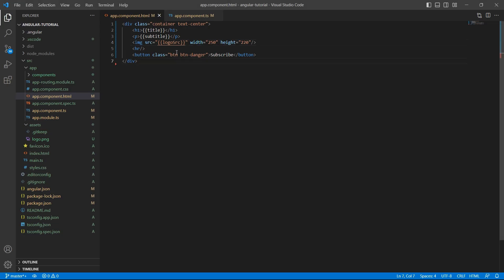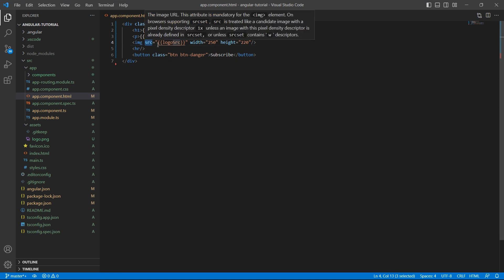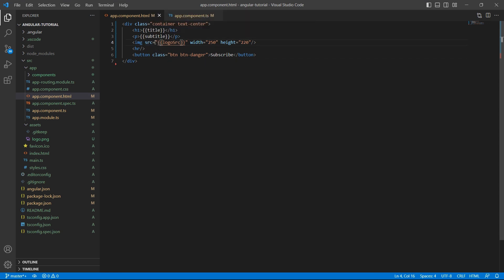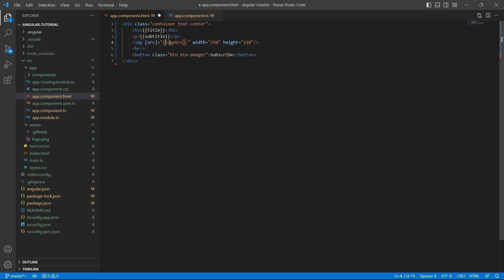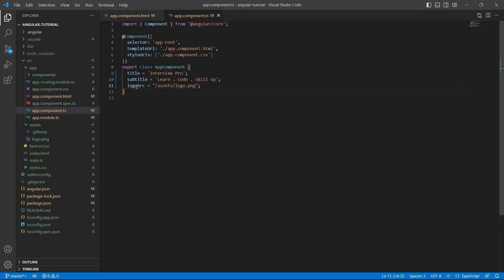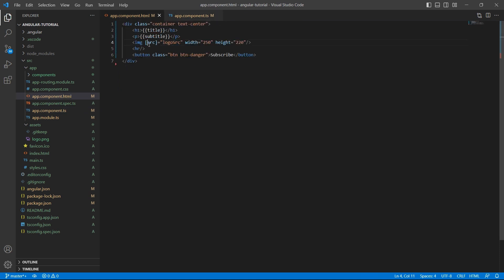Usually, when it comes to attributes, we do not use interpolation. We wrap this attribute inside square brackets and just assign the variable name. This process is called property binding. We are binding a property called LogoSrc to an attribute src.